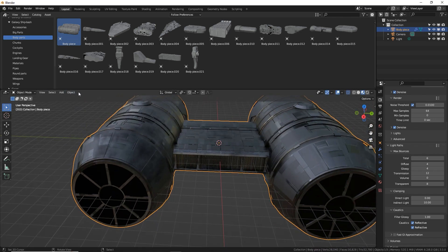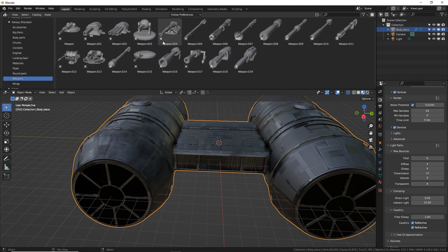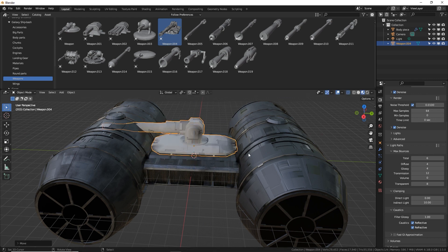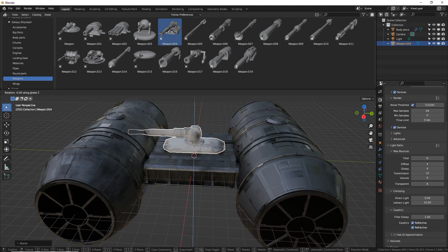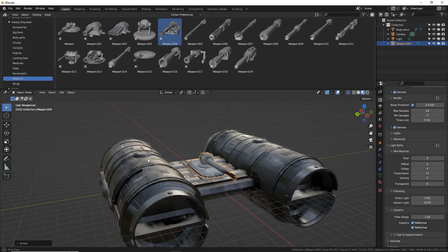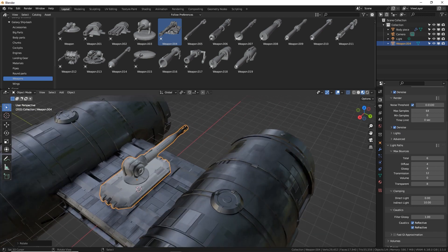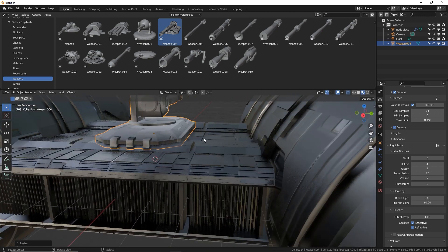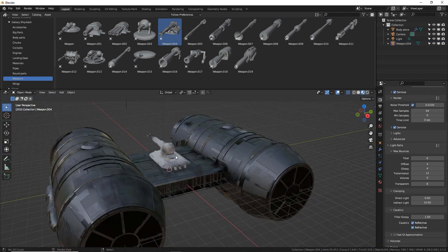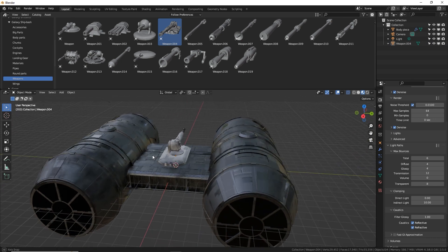There's a gun on the top center, which is a pivoting turret. Let's go to our weapons — it's got a square base, I think it's this one here. Alt-G to reset location, then GZ, scale it down a little bit, RZ-90 to rotate it. I had it facing backwards because it's shooting behind at what I assume is a rebellion ship back there, so I'll just face it backwards for now.